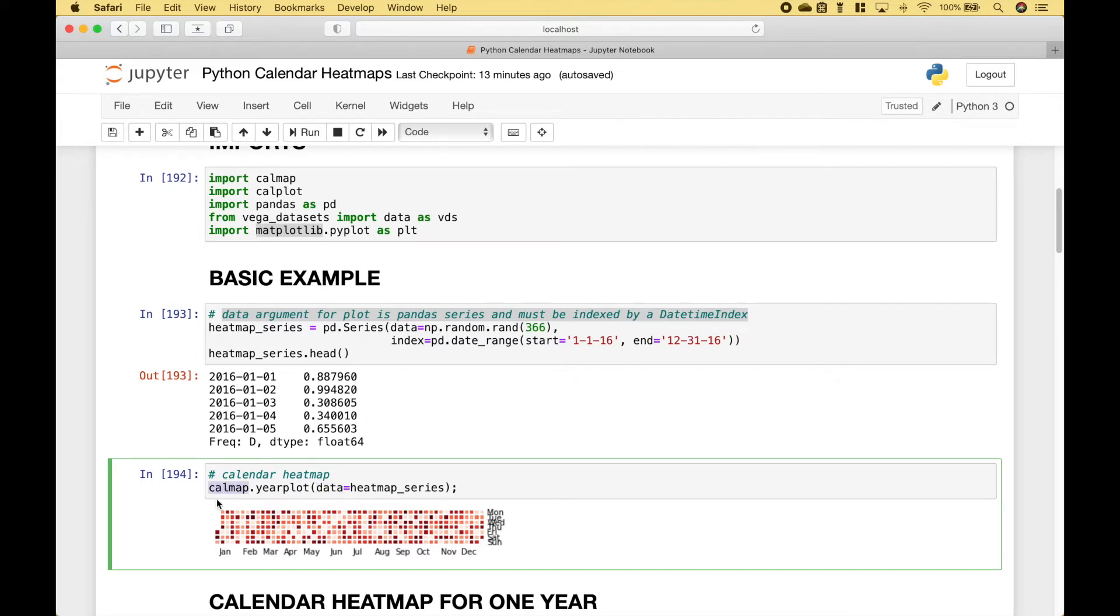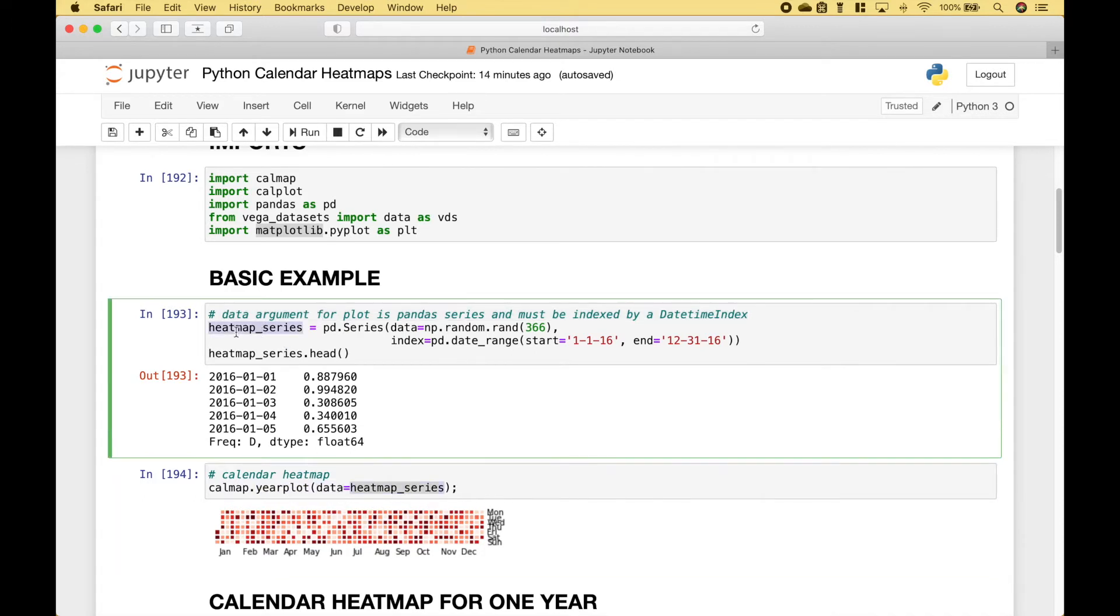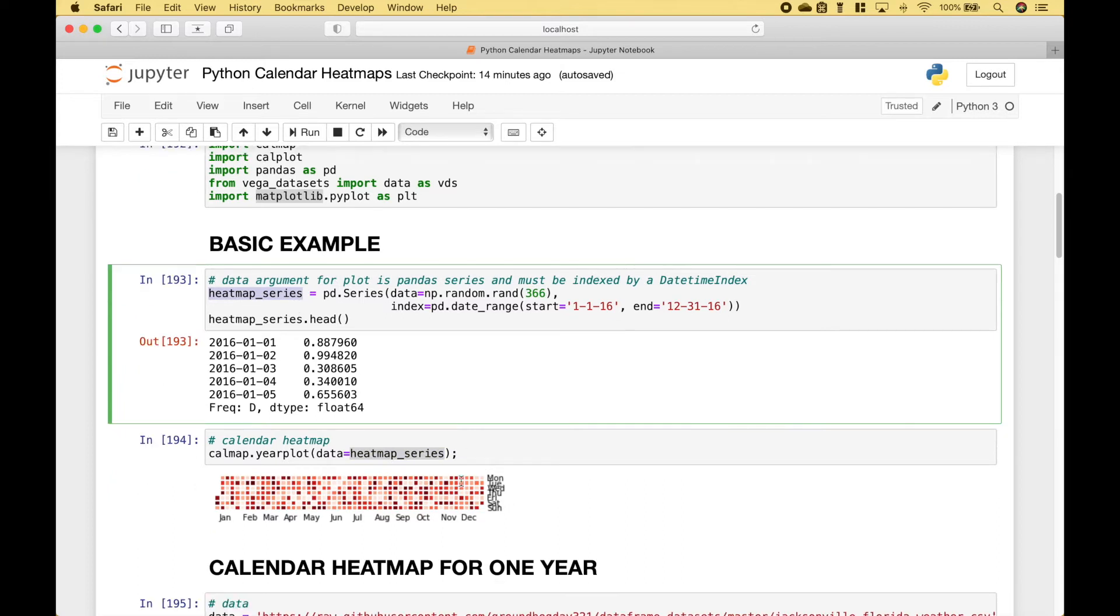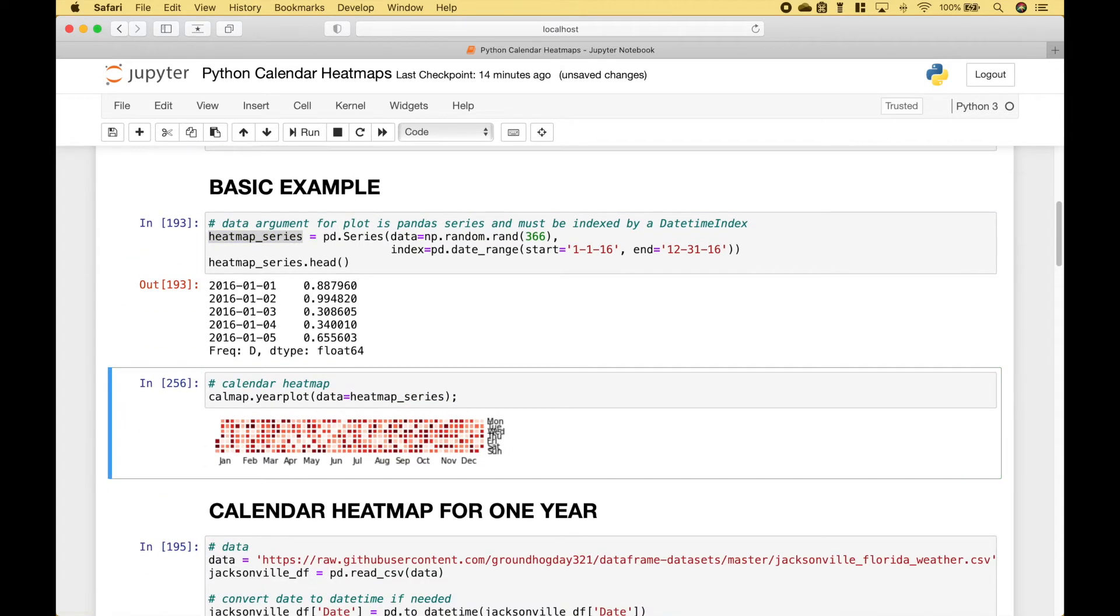To create our calendar heatmap, we use calmap dot yearplot. For the data, we use our heatmap series that we created here. And here we have our calendar heatmap.